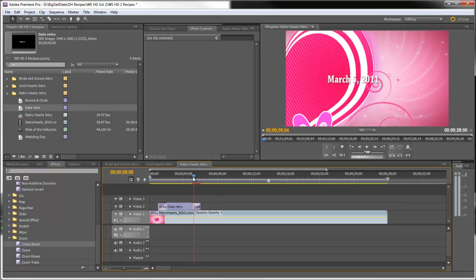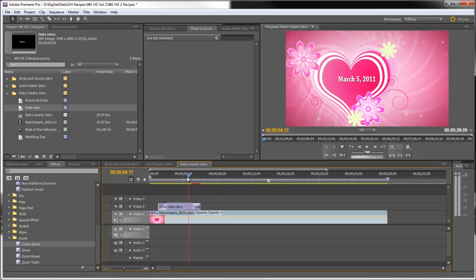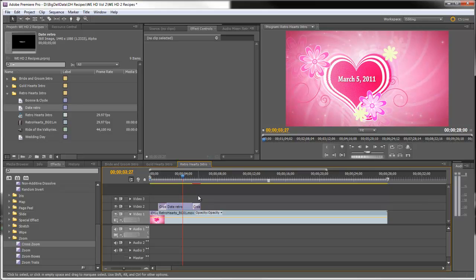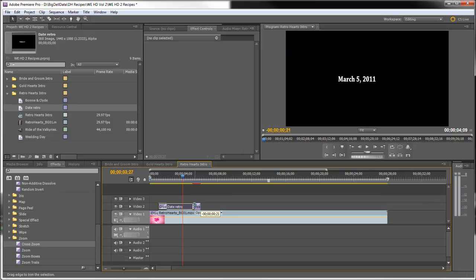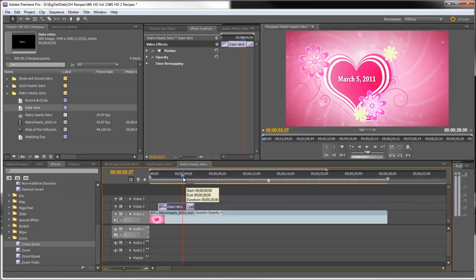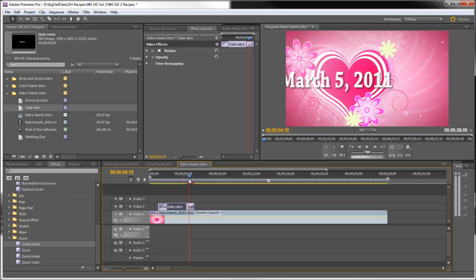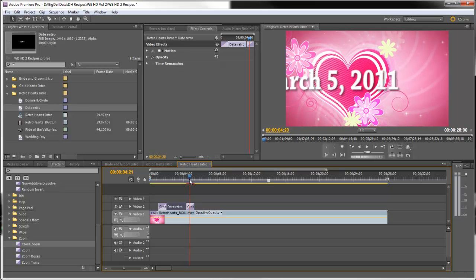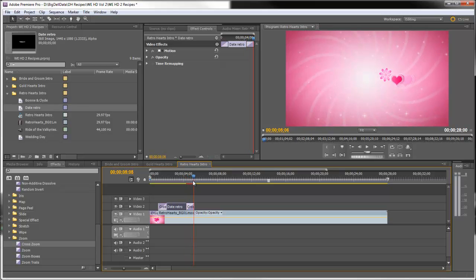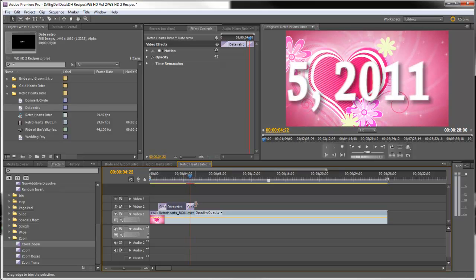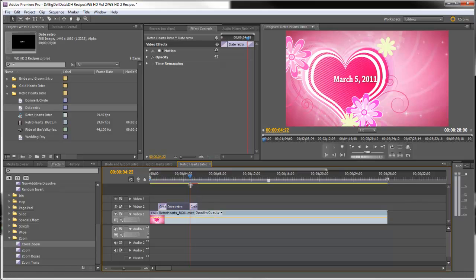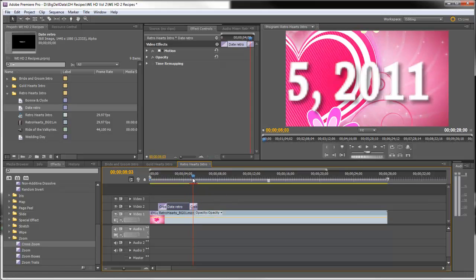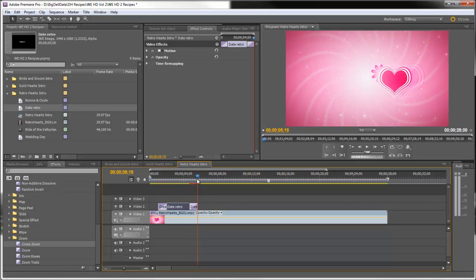And you can see that it's a little bit behind, so let's trim that clip a little bit. And now the title and the heart are zooming out at the same time.